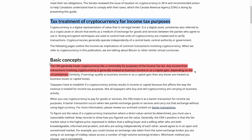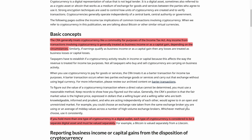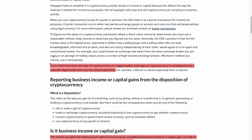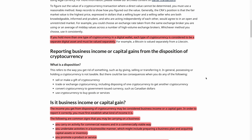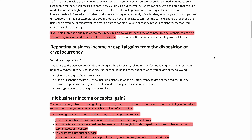Basically, it can be taxed as either business income or as a capital gain, depending on the circumstances. Anytime you get it and then sell it, there's a taxable event. It also says that if you hold different types of crypto, each one is considered different and must be valued separately. So Bitcoin is different from Litecoin — each coin you own has its own tax event, similar to how stocks work.